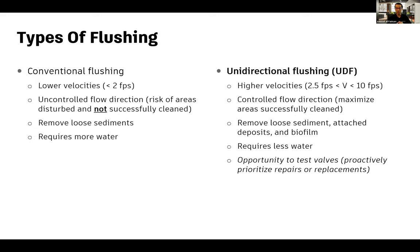Another comparison: conventional flushing can only remove loose sediment, whereas UDF can remove loose sediment, attached deposits, and biofilm — because you're able to hit the shear stresses from maximizing velocities. Research also shows UDF requires less water. Finally, UDF allows you to proactively test valves and hydrants, which can go into prioritizing repairs or replacement schedules.